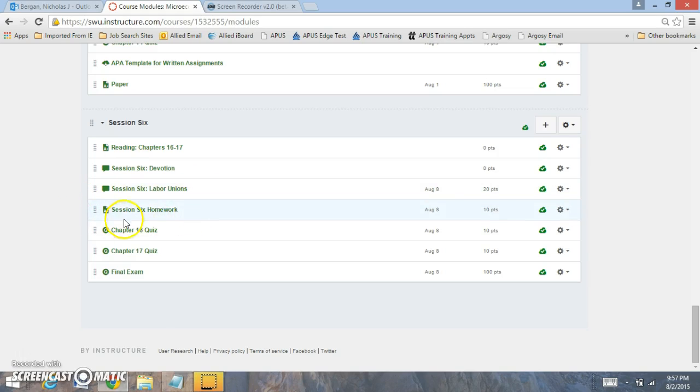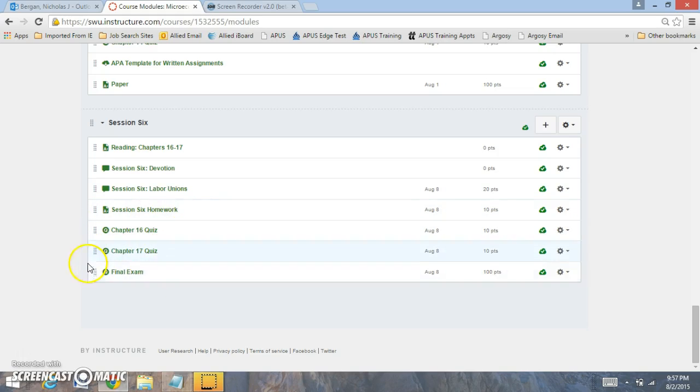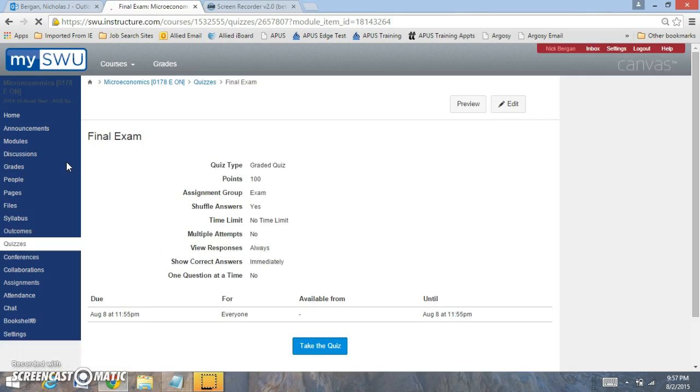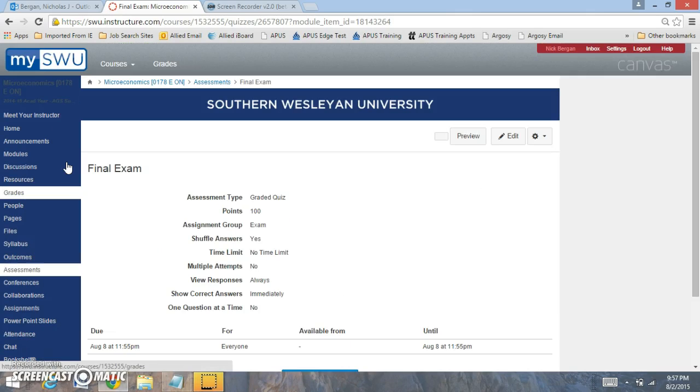You have the session 6 homework right here, chapter 16 quiz, chapter 17 quiz, and the final exam. Let me click on the final exam, as it's worth 100 points, and we'll go through what's on the final and what it's about.